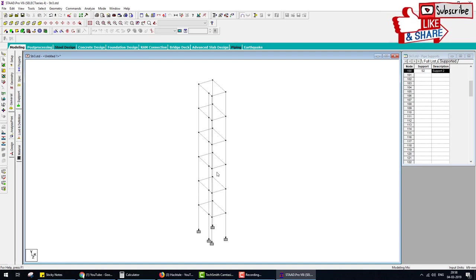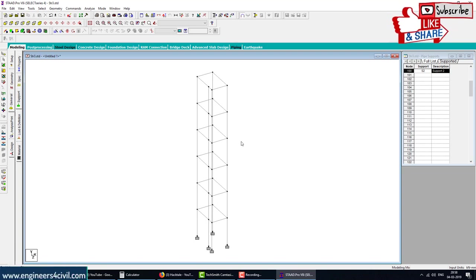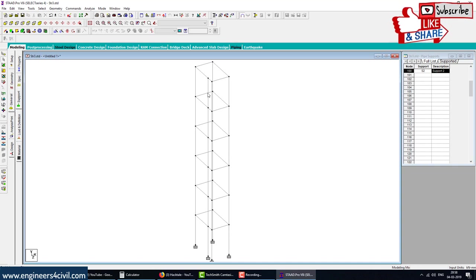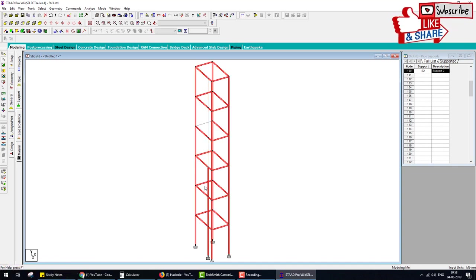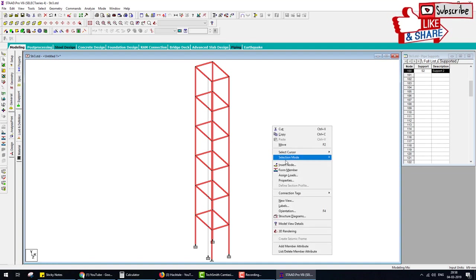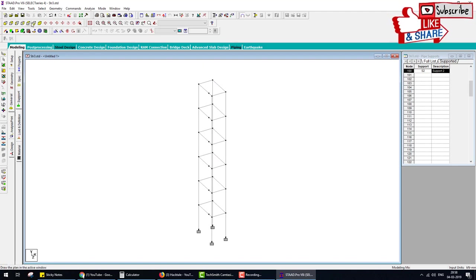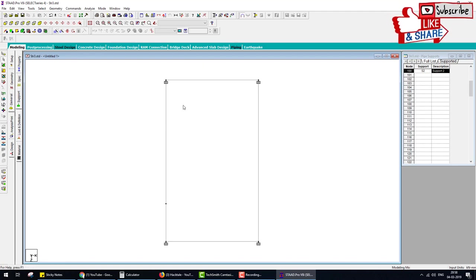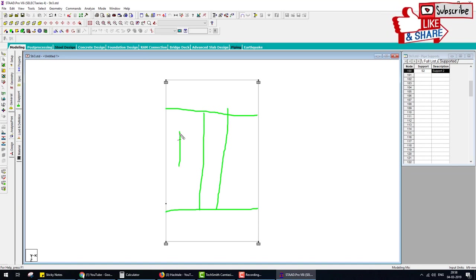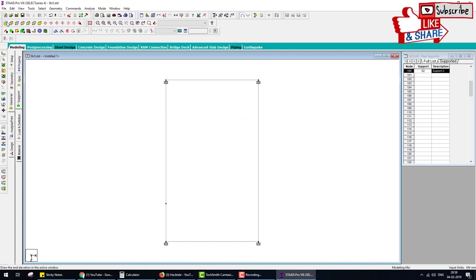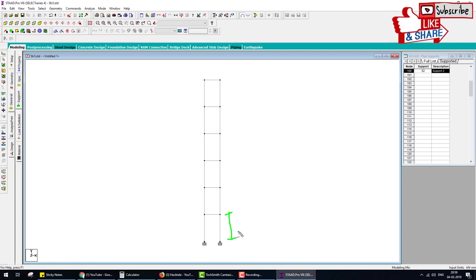In the new view we have only the staircase portion. What we also do: hide the beams — not delete, only hide. Select the whole portion except the columns, right-click, and again go to New View. Now we have to draw the staircase here. This is the landing and this is the flight.